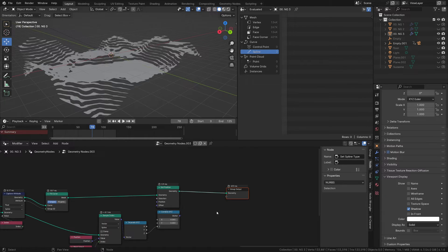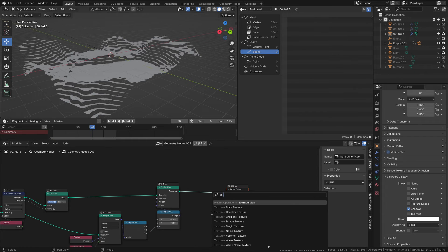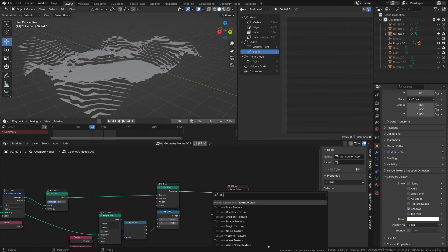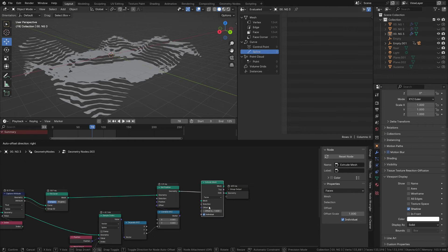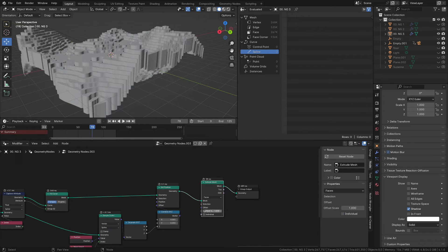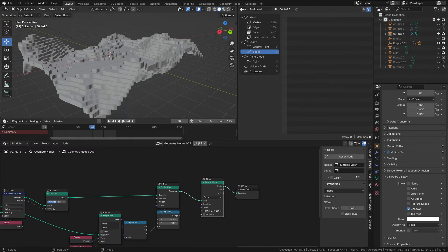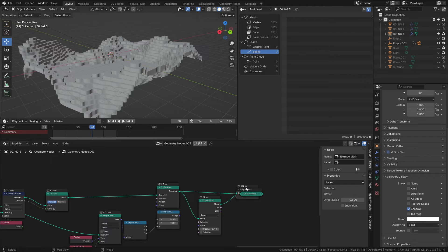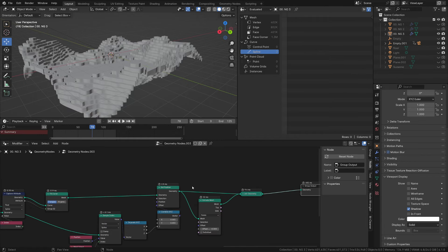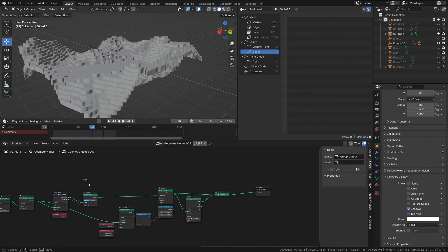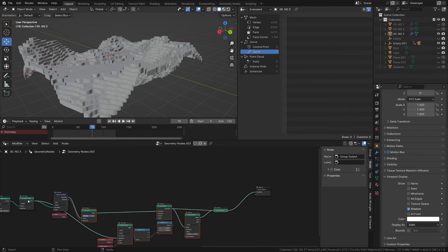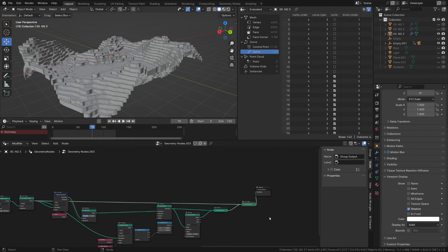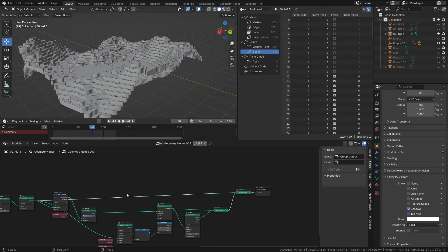Now you need to do the extrude, and reconnect the splines. Convert splines to geometry.